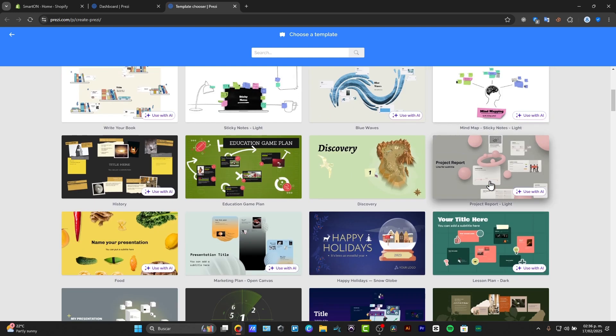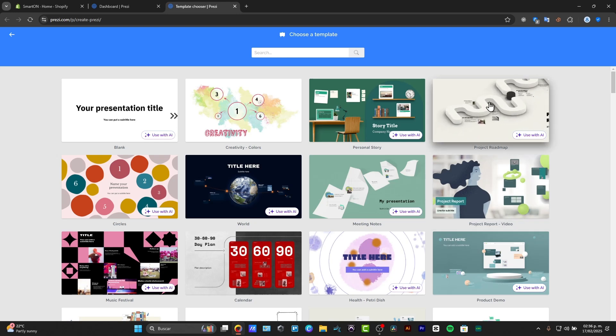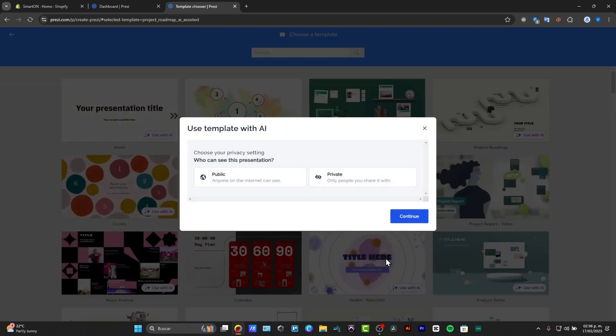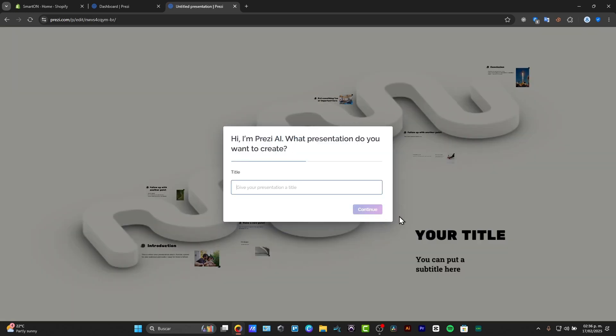So I'm going to start with something easy, for example this one, the project roadmap. And I choose to use this template. If I click into using this with artificial intelligence, basically what's going to happen is that the artificial intelligence will be implemented directly into my editor.